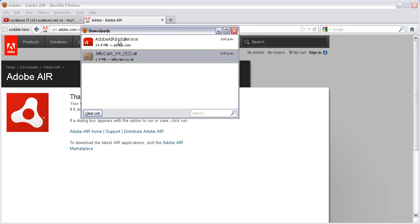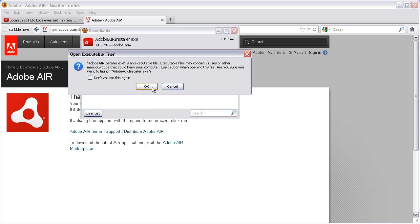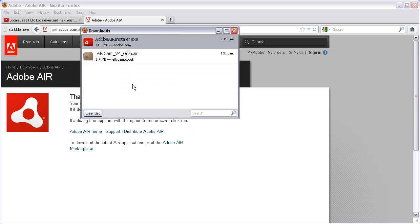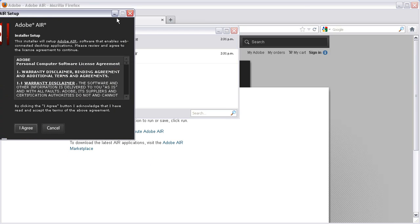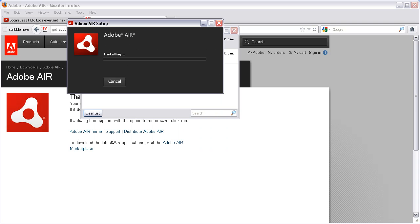Once your Adobe Air is downloaded, double-click on that and run it. You'll get your terms and conditions.